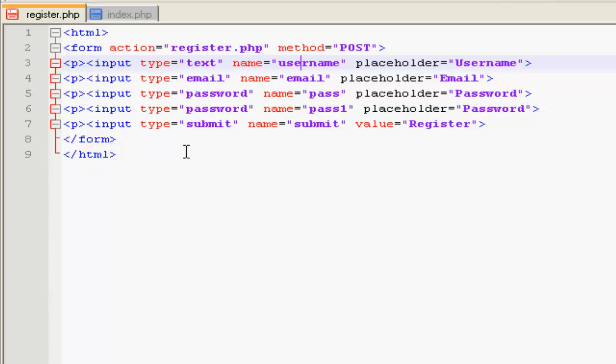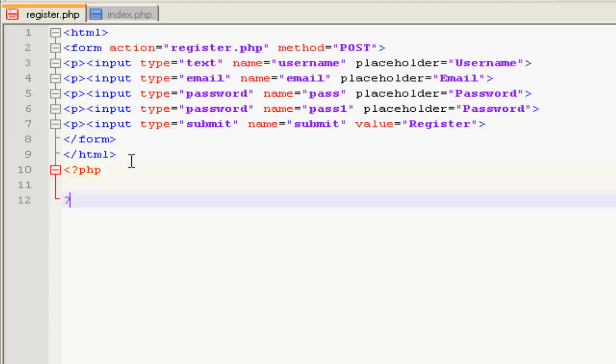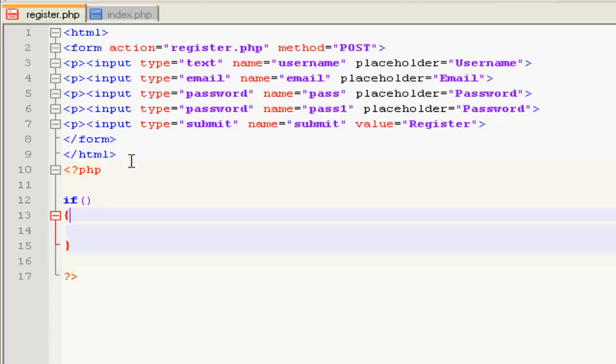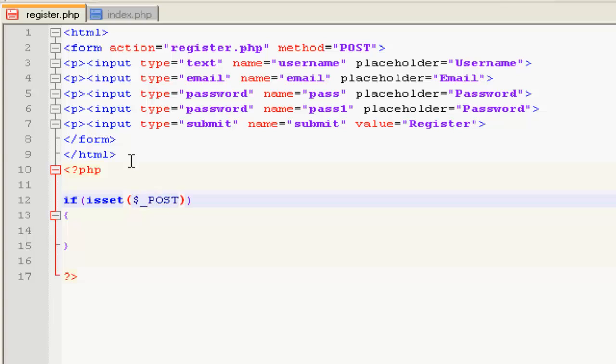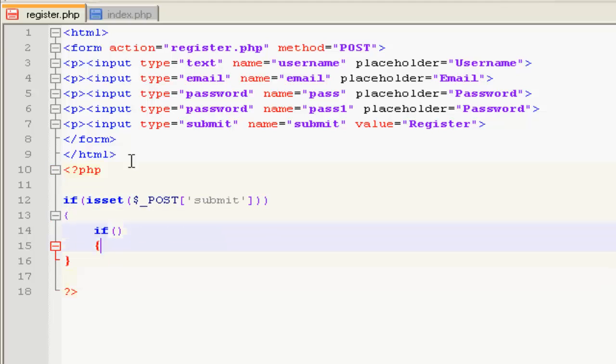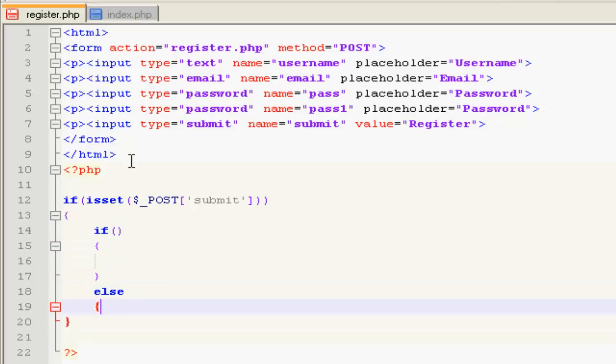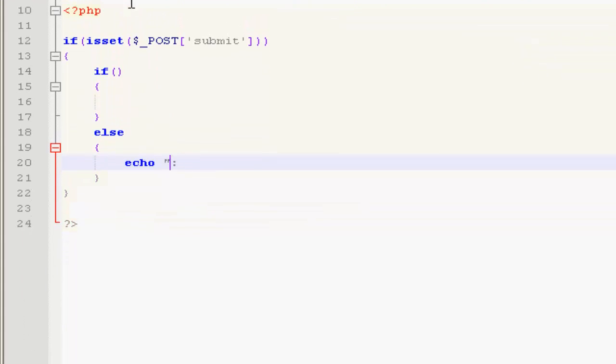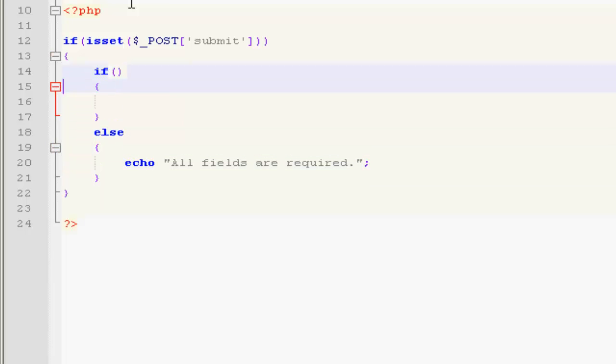We are done with it, so open up PHP tags. Create a statement. If isset dollar underscore POST submit, then you're gonna see if all fields are there, else you're gonna echo out all fields are required.